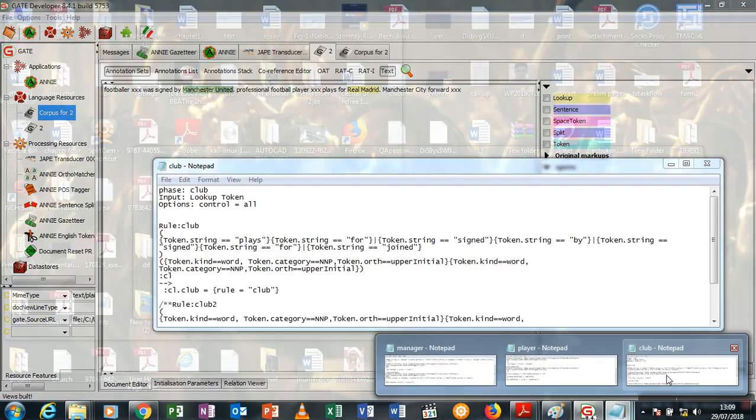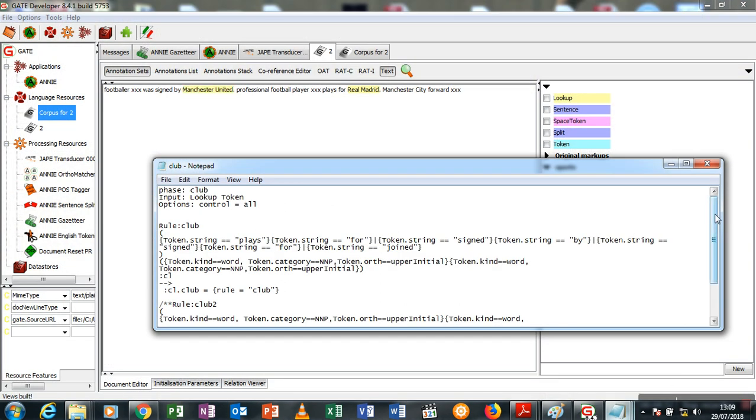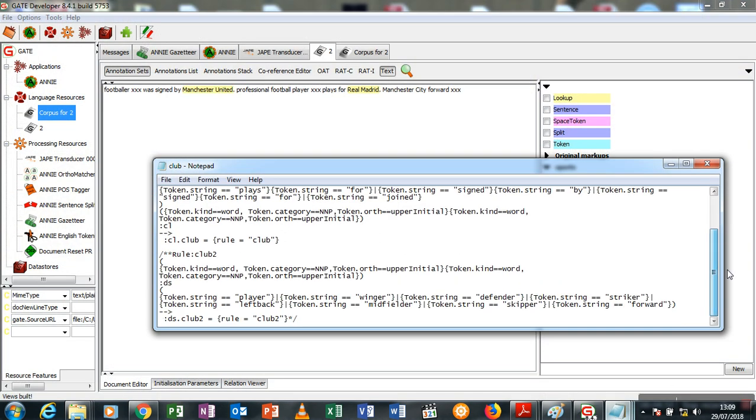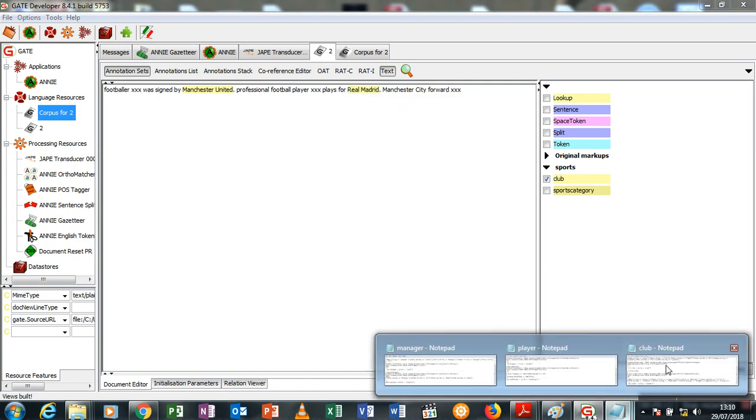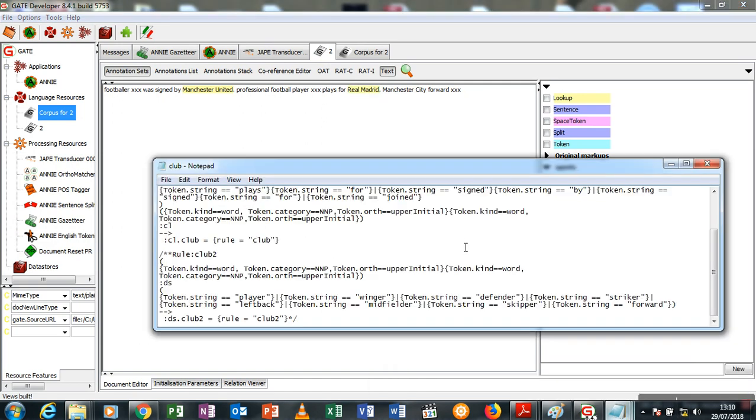I'll take you to another manipulation on my transducer which is club two. What club two is saying is whenever it comes across a proper noun - which could be Manchester United, Real Madrid, or even a name - save the proper noun into a temporary location called DS. Next, check for the next words following it.